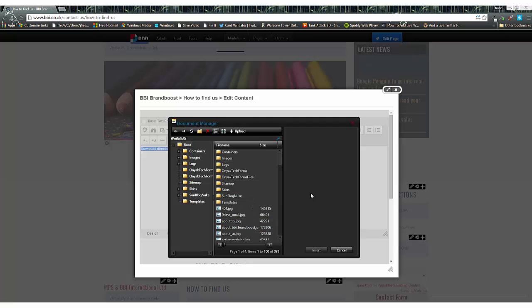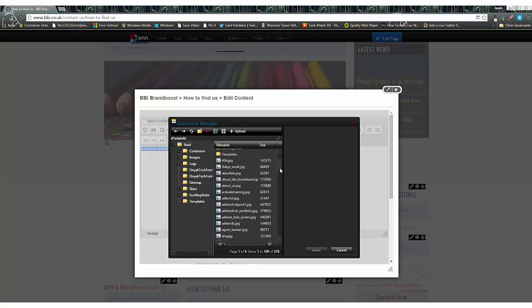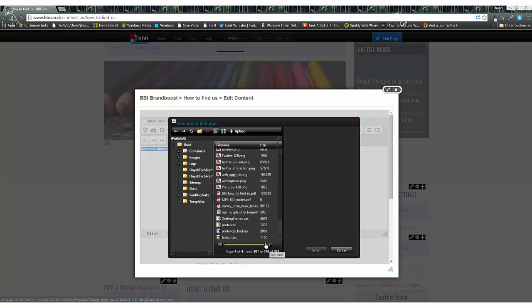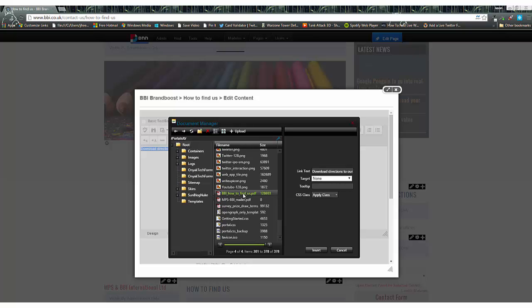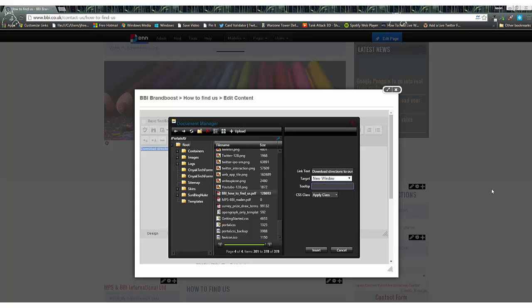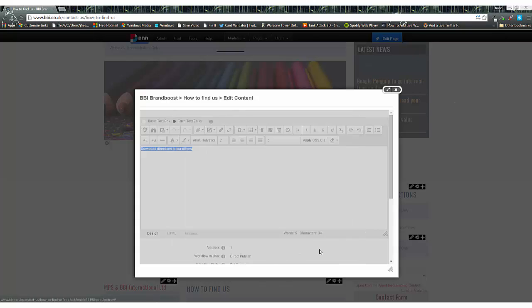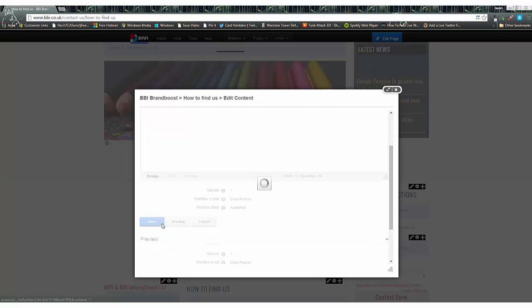Once it's uploaded, find that file in the file structure of your DNN CMS. Once you've found the file, select it. Then, with the target option, select 'New Window'. It's very good practice to select new window for PDF files, because they will then launch into either a new browser or a new browser tab. This means people won't shut your website down when they open a PDF file. The other thing to do is give it a tooltip, which provides additional information and has some SEO value for your web page. Press save.